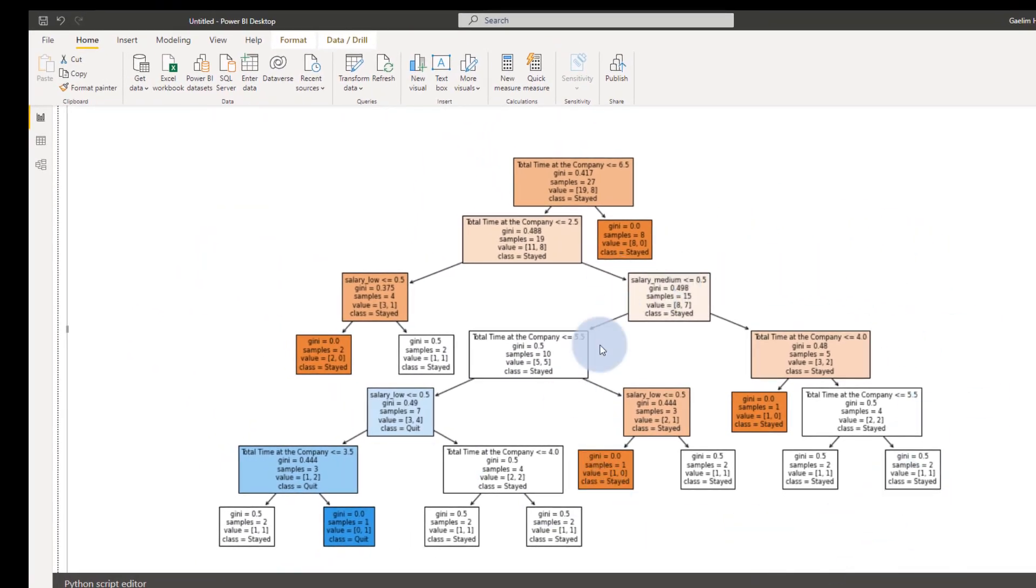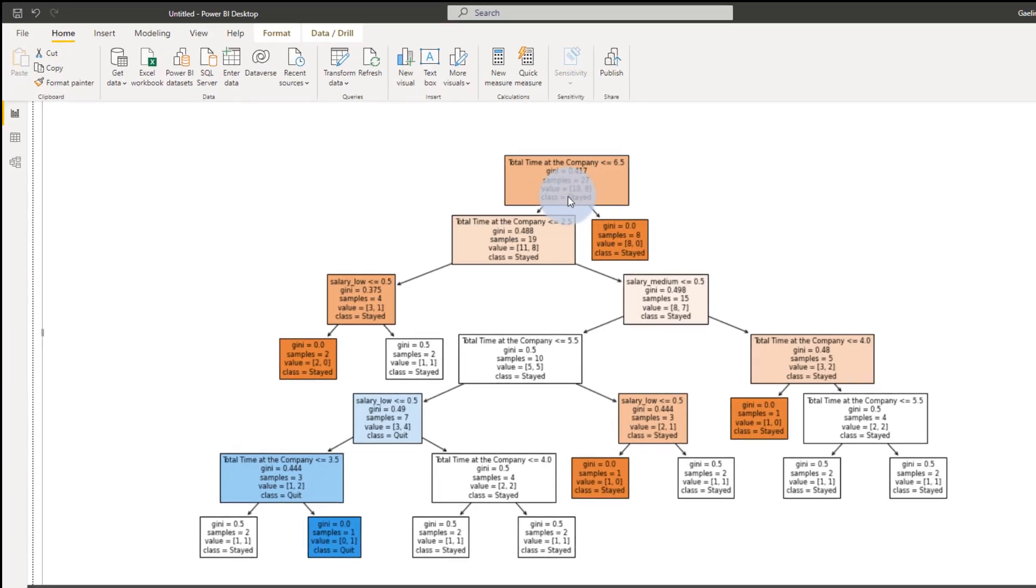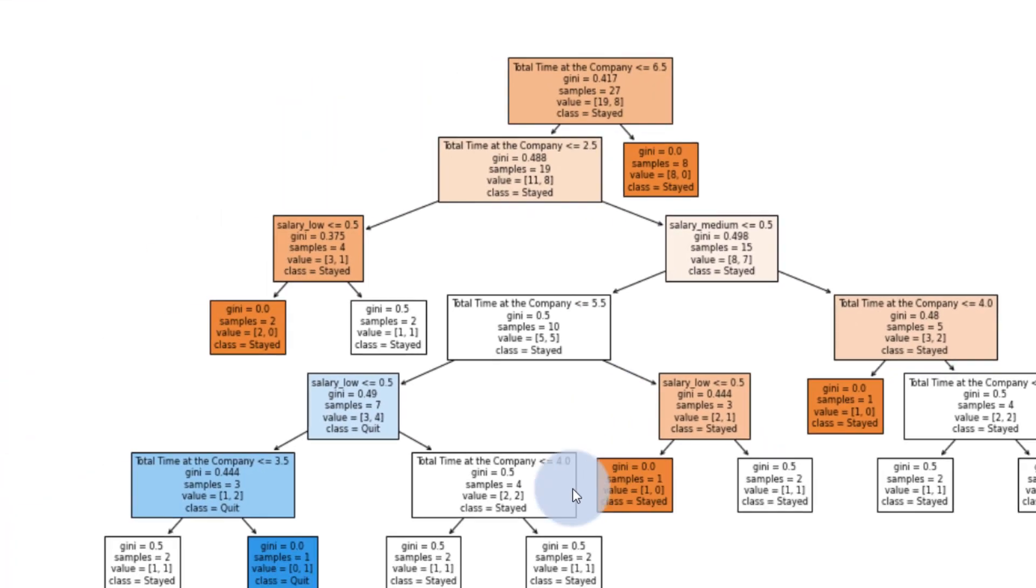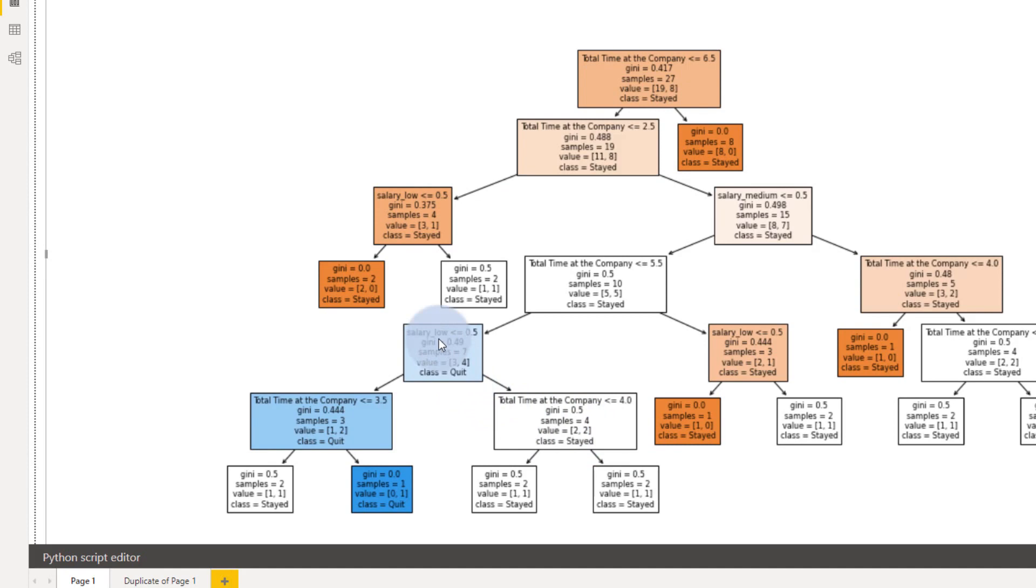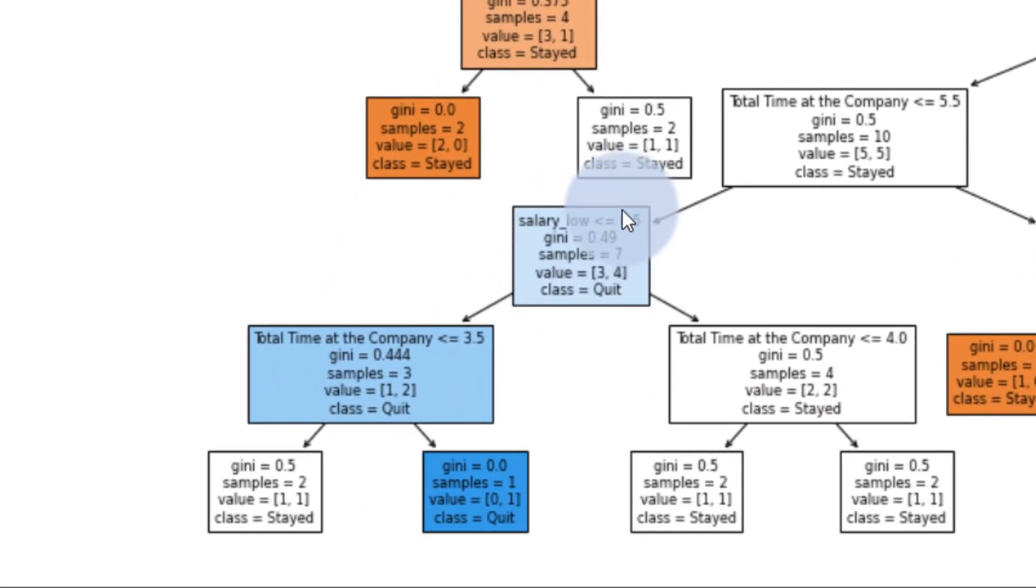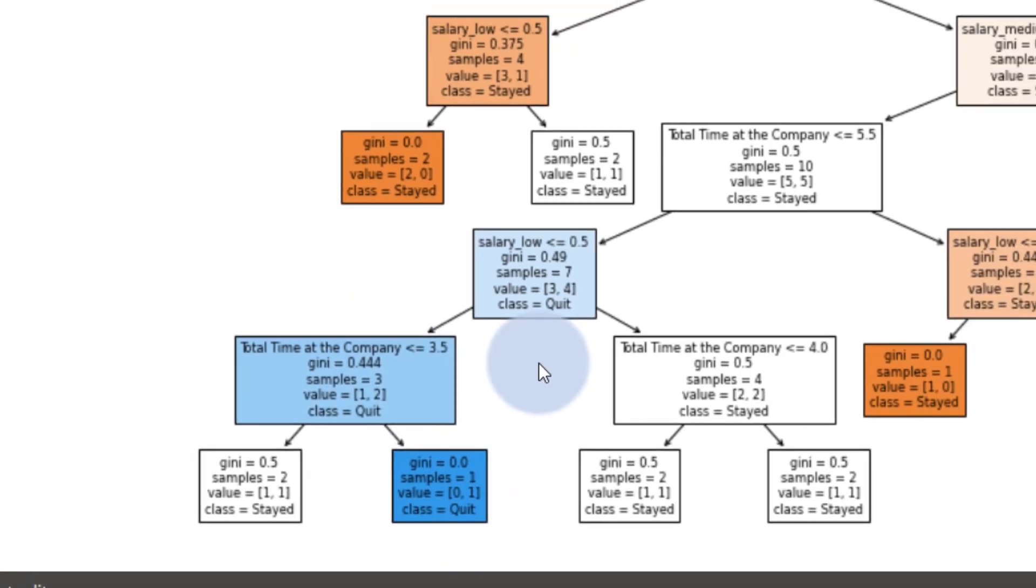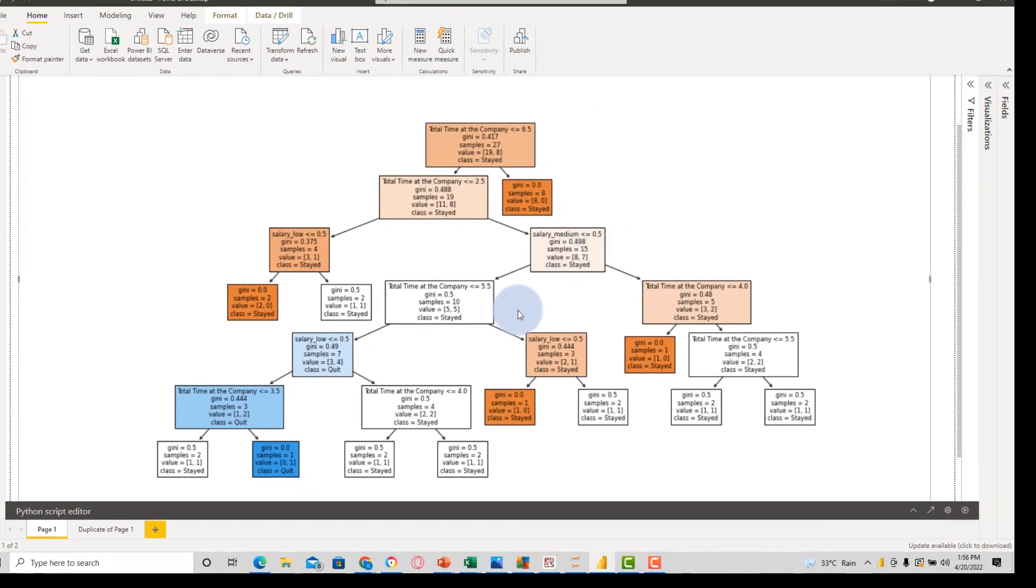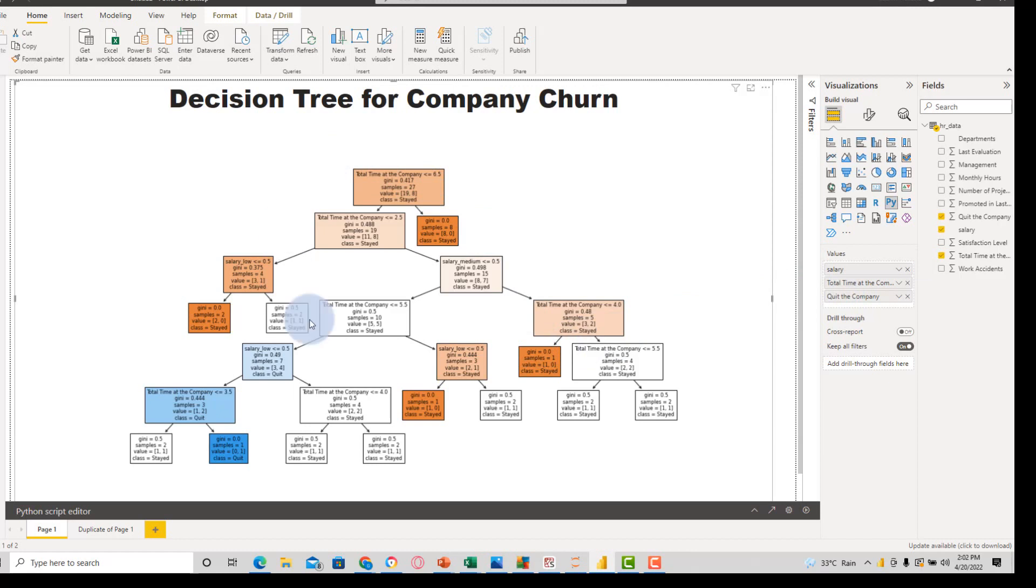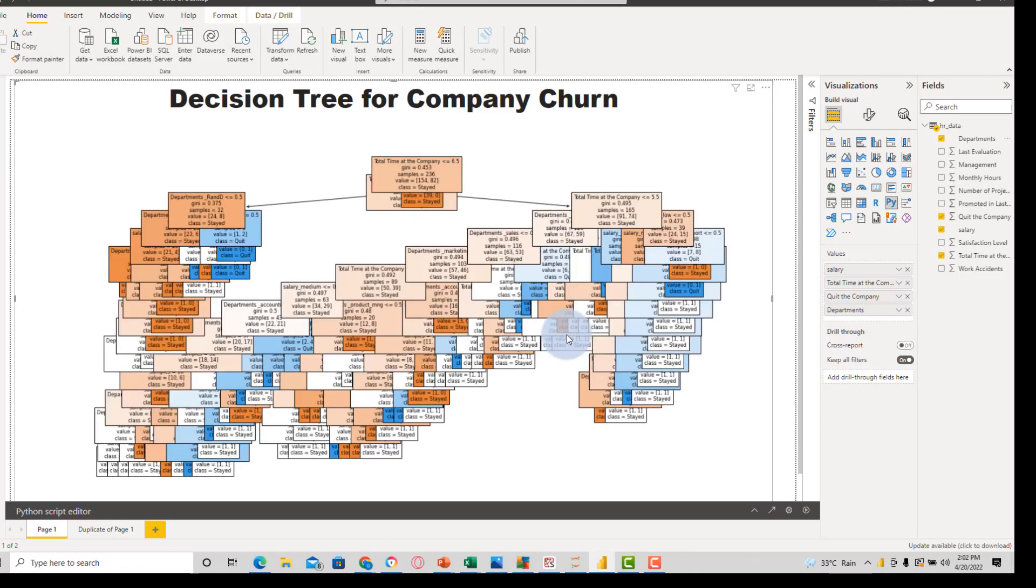On these nodes, you can see that the class is all stayed. And this class here means that the majority of these are stayed. And the majority here would be they quit. So the majority class here would be quit and the majority class would be that they quit. So let's add some complexity to this. Right now we have salary and total time that are used as the features to predict. But let's add in departments and see what happens. Then that's going to be another decision feature that is adding more complexity to our tree.